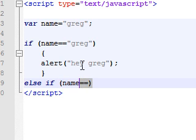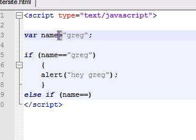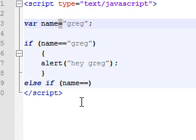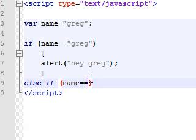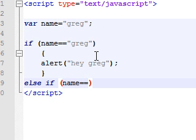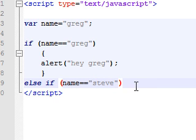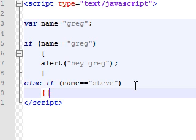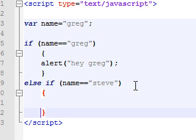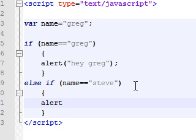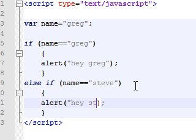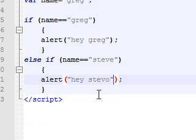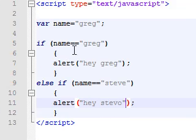The two equal signs is when you're comparing something. The one is just called the assignment operator for when you're setting variables. But since we're not resetting this variable, we just want to say if name exactly equals Steve, then what we want to do is alert 'hey Steve-o'. That's what we'll say.